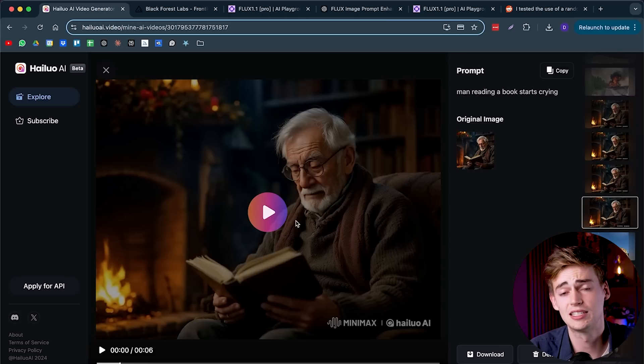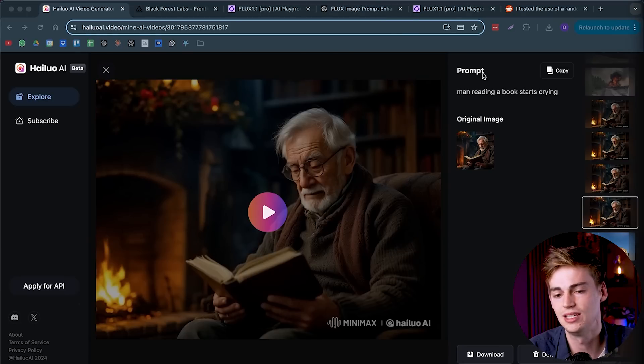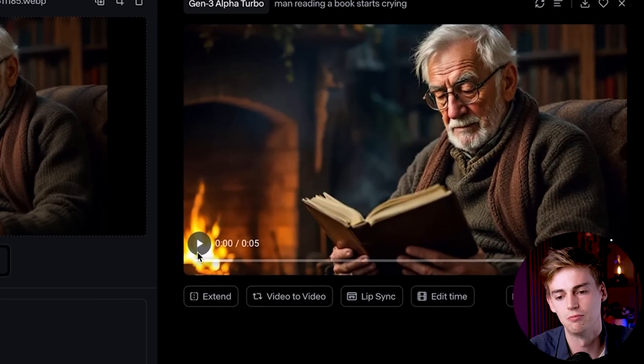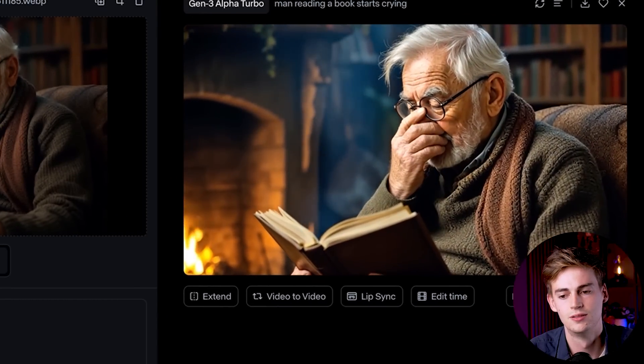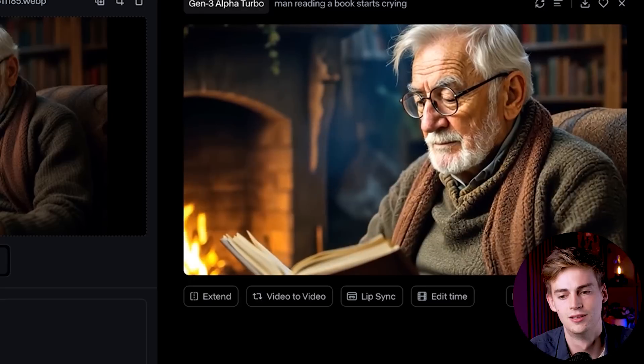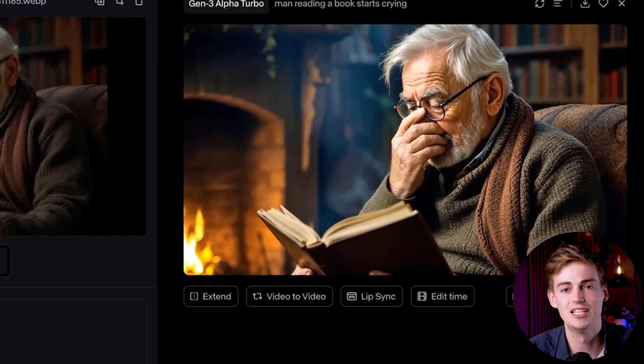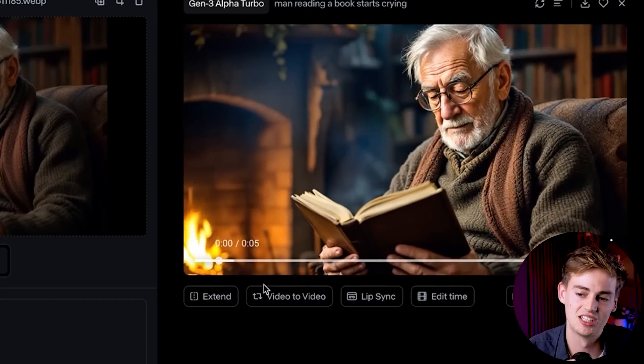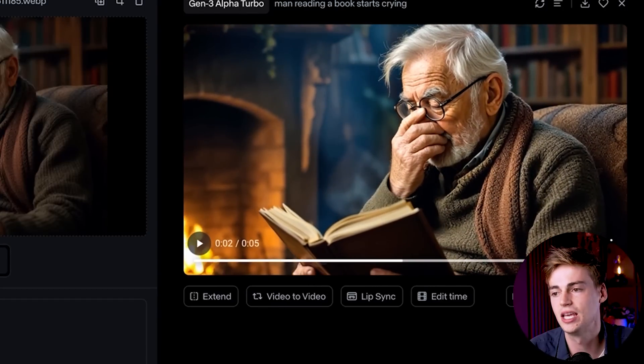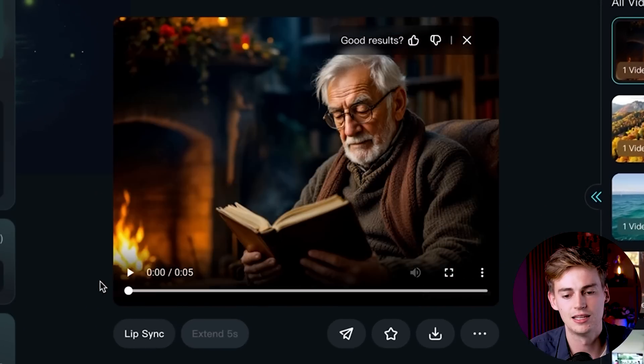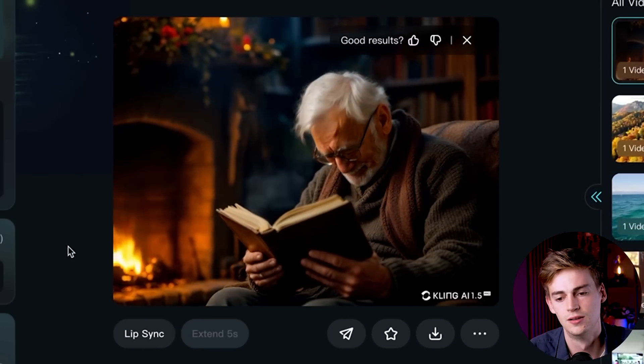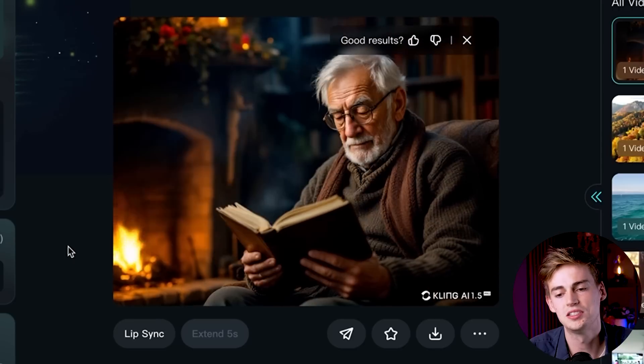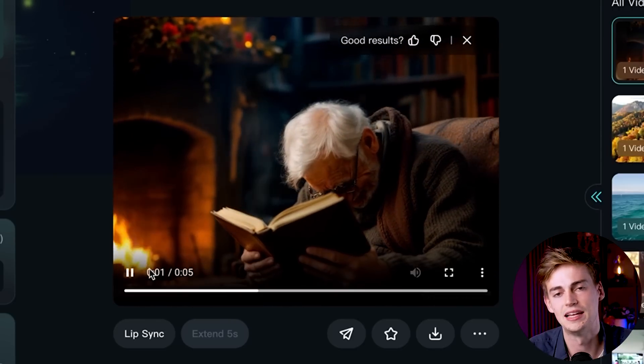I used that exact same prompt and I put it into Runway. Here we can see same image, same prompt, and then we got this video. All he's really doing is just facepalming him. I don't know. It just doesn't look as good as the Minimax one. Then I did the same thing within Kling AI. Within Kling I asked it the same prompt and now we got this. This one is also pretty good, but not as good as the one that Minimax does.